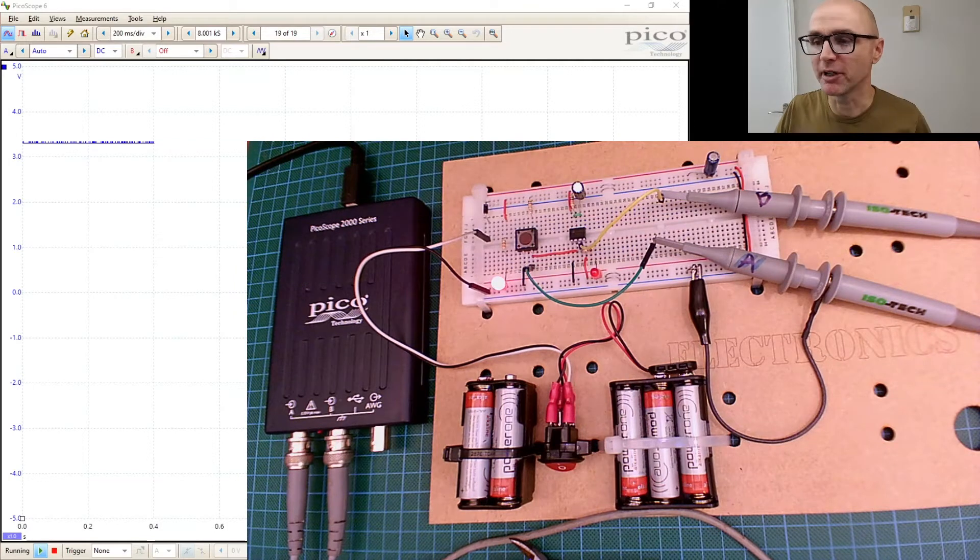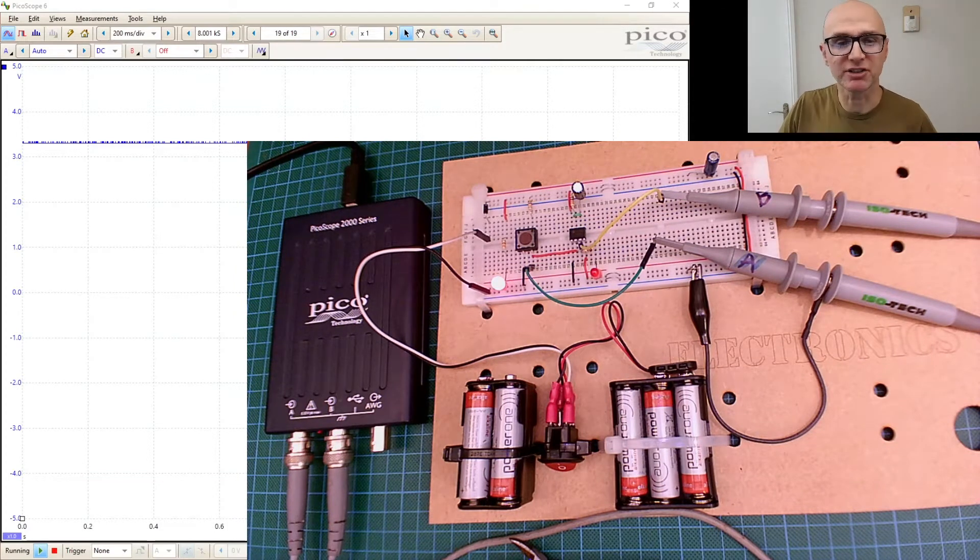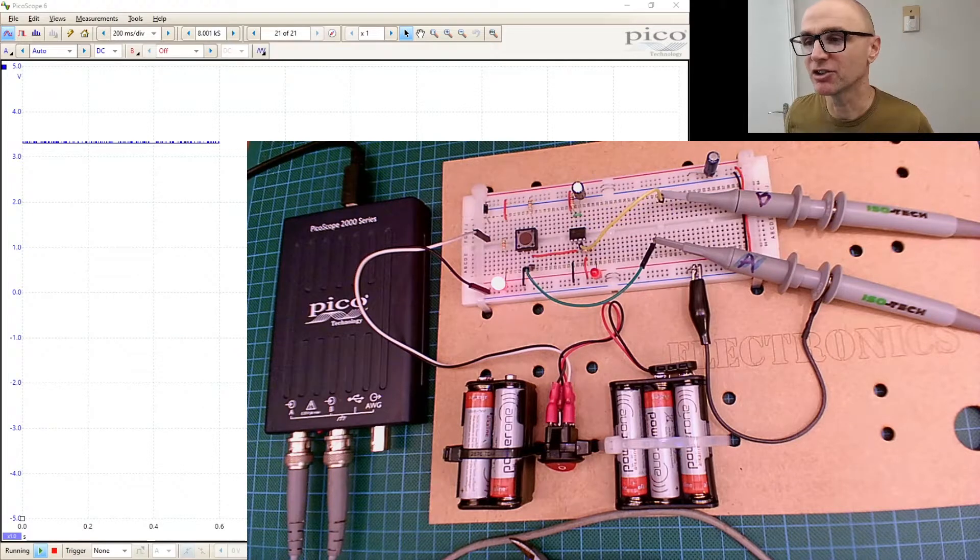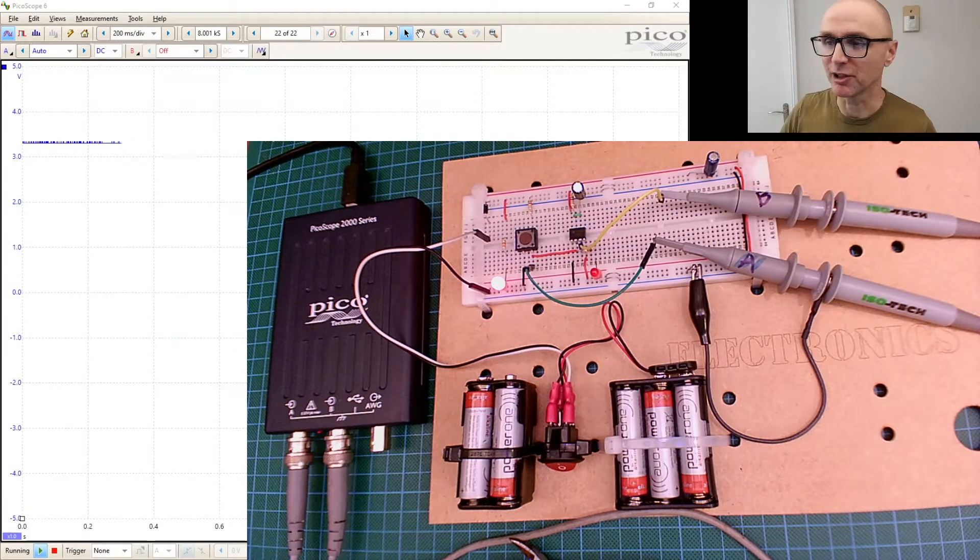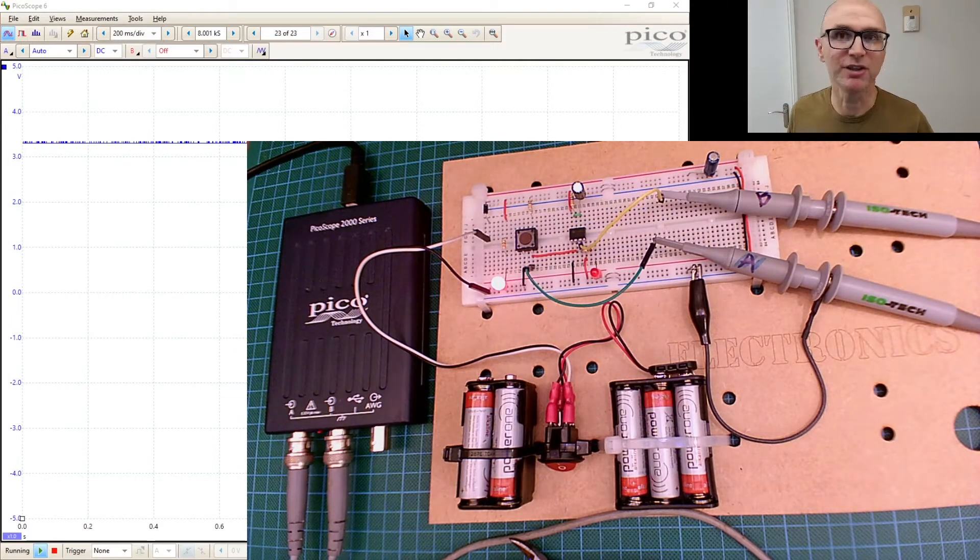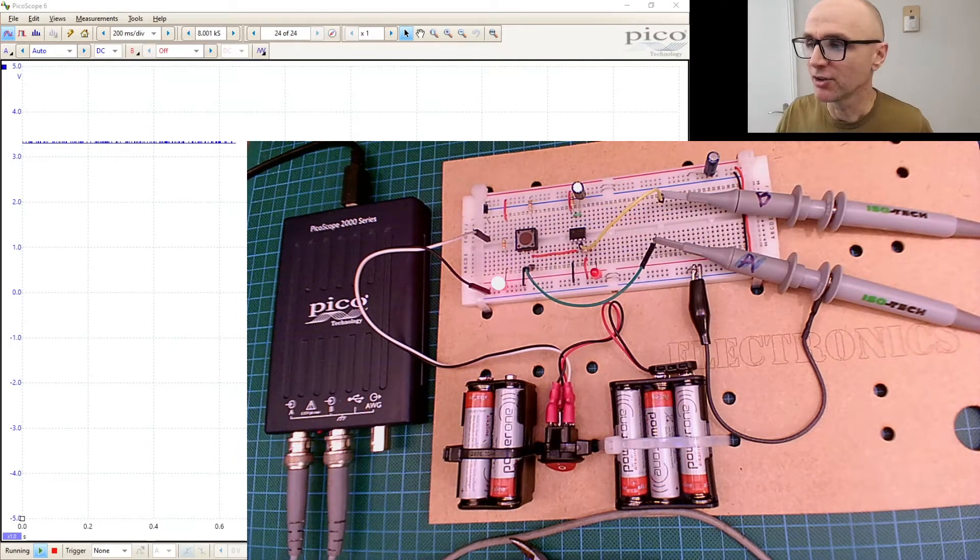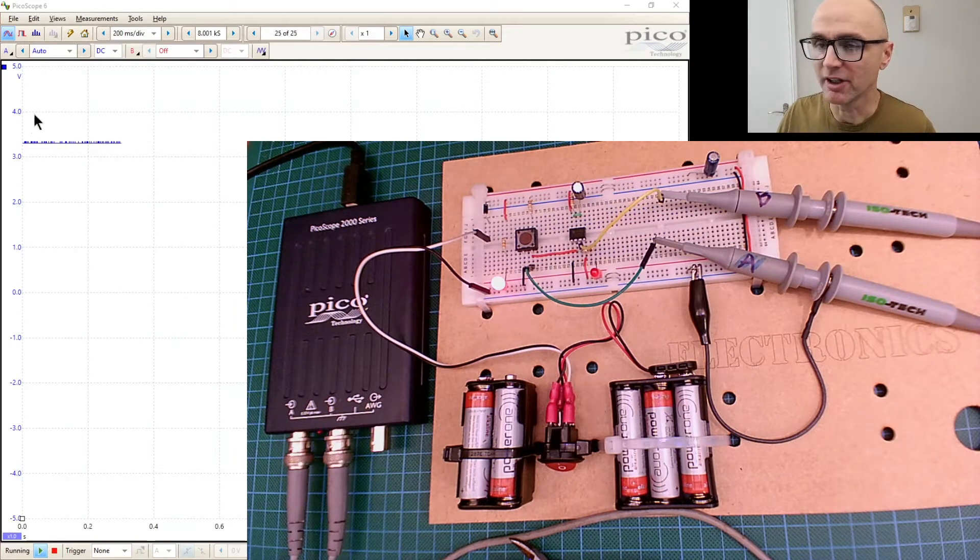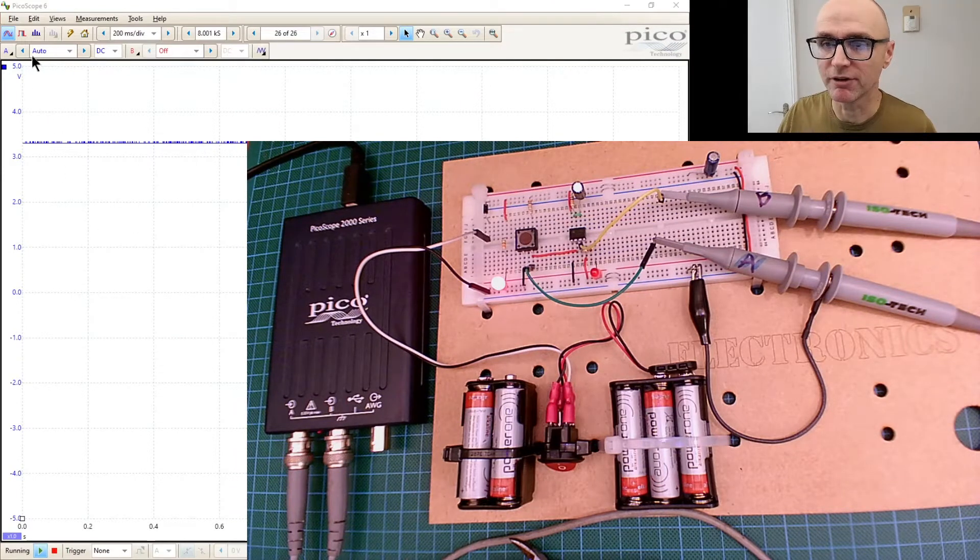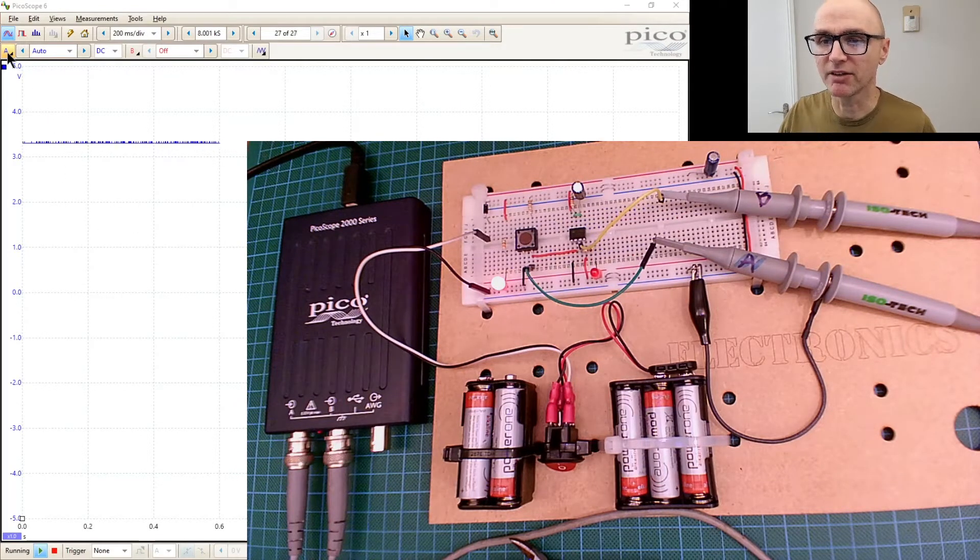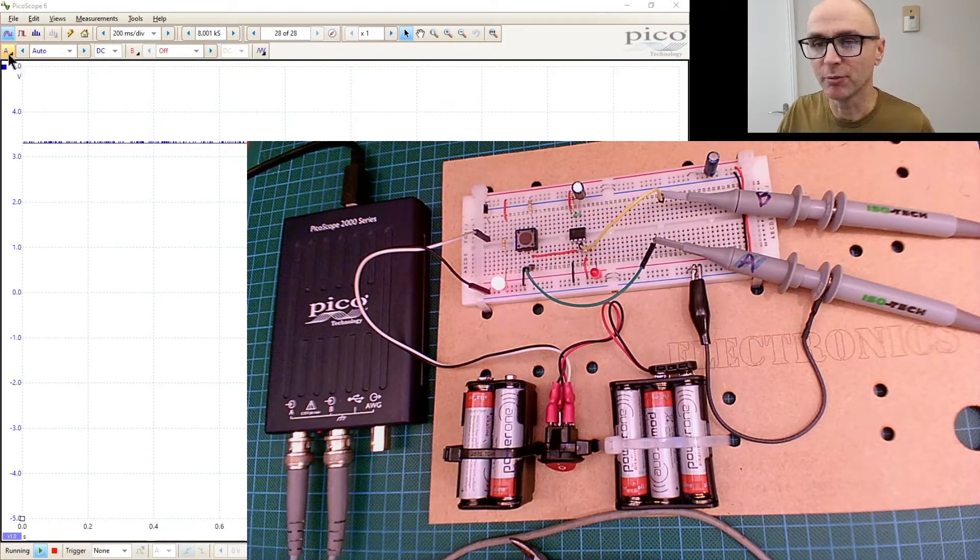We're not going to worry too much about the actual operation of the circuit because what we want to do is understand how to use two channels in Picoscope and also different scope views and things like that. So at the moment, hopefully you can see that we've got a single scope view available here.